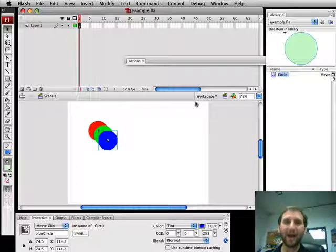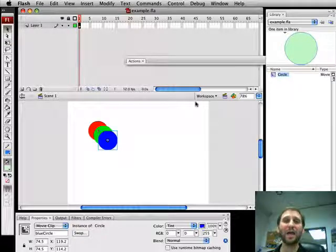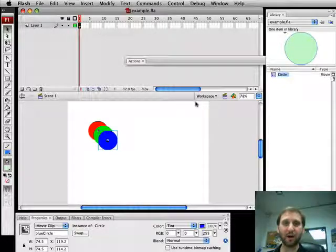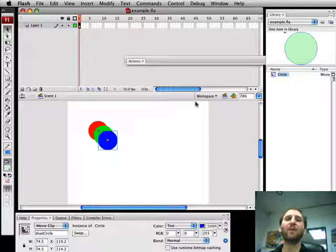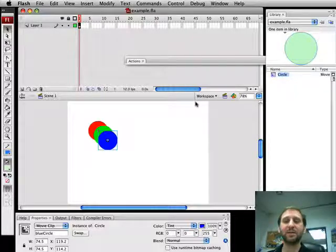This is Rosenzweig from Flash Game University at FlashGameU.com. Today I want to talk about the display list and levels.